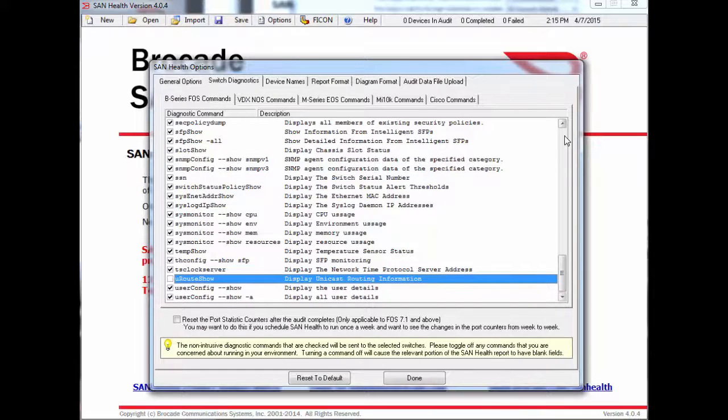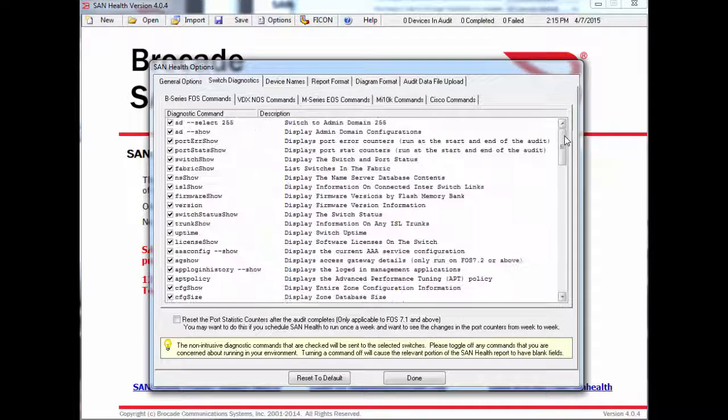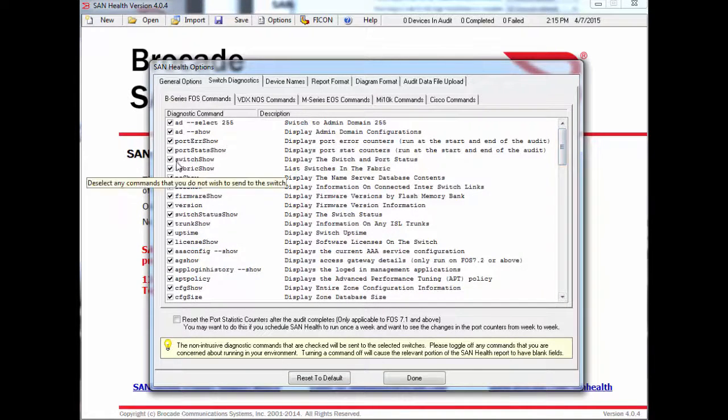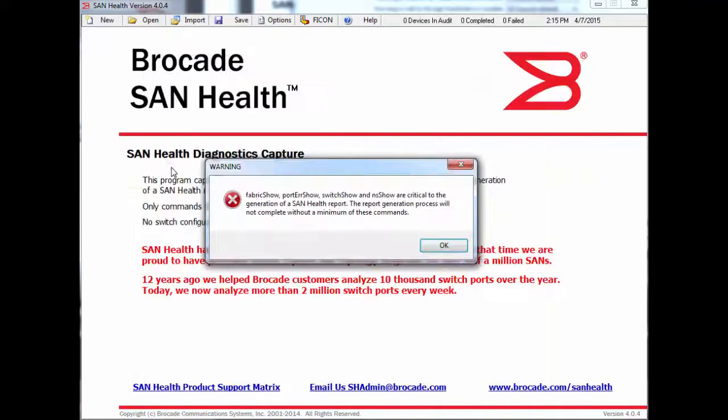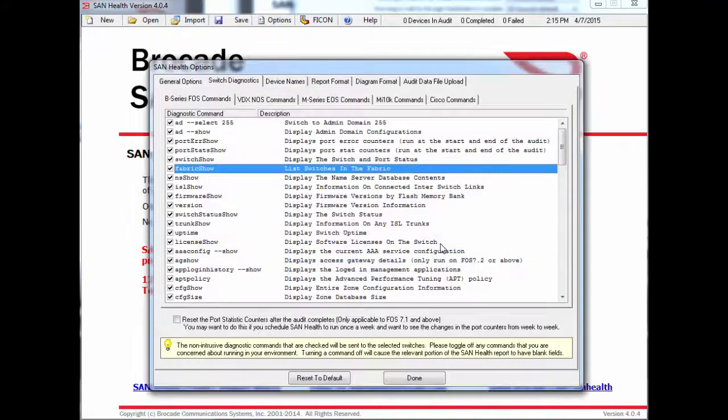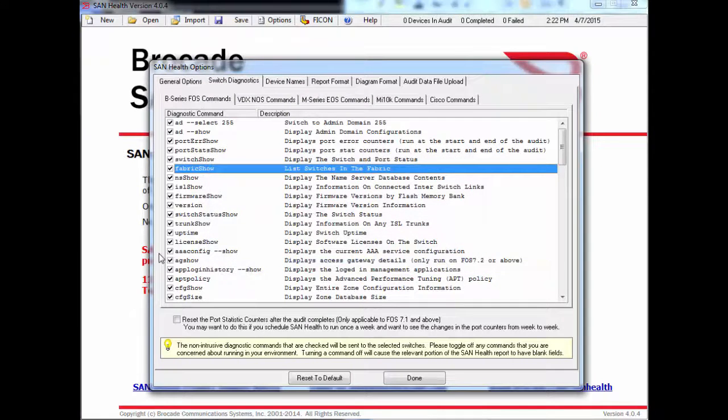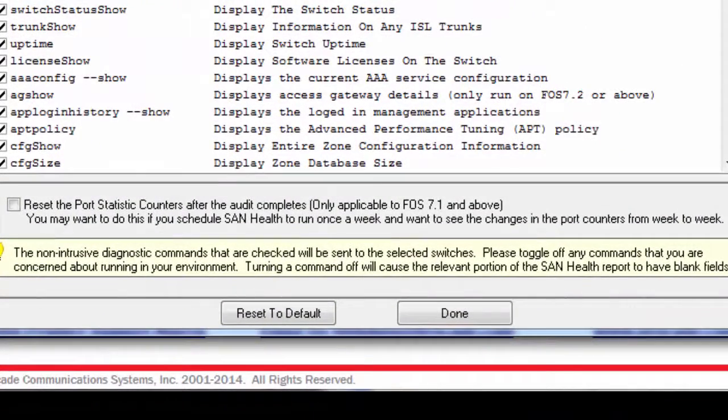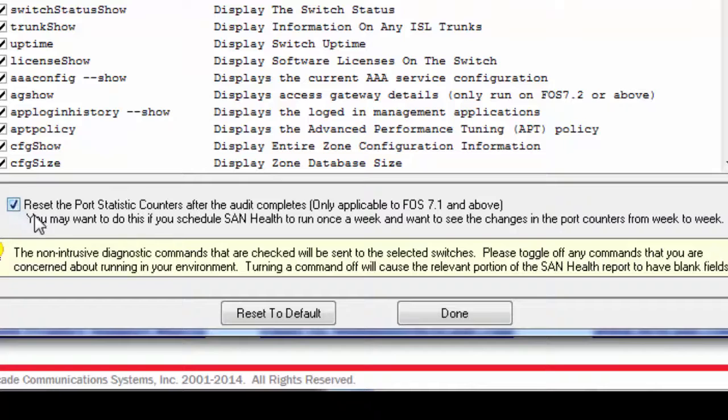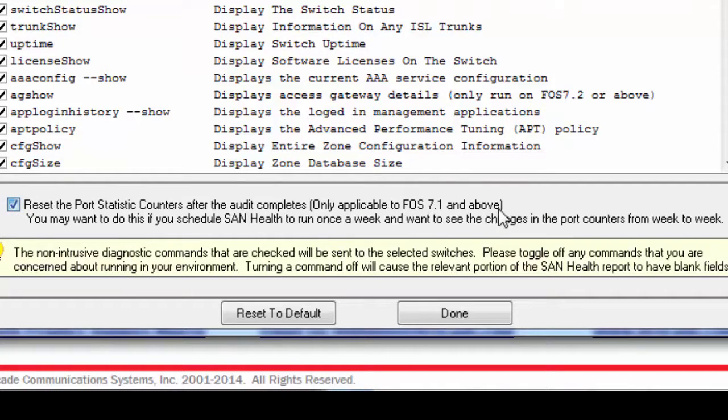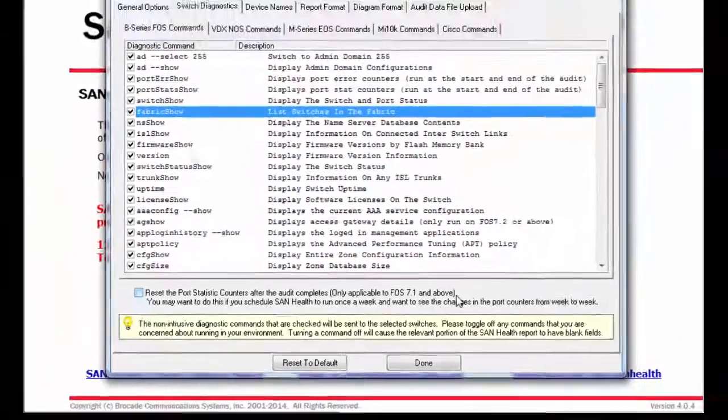Please note that there are a few commands that cannot be deselected since the report generation process relies on their output to create the report. Port statistics can be automatically cleared from the switch logs at the end of each audit by ticking this box. Doing this will allow users to compare the changes of the stats from one SanHealth report to the next.